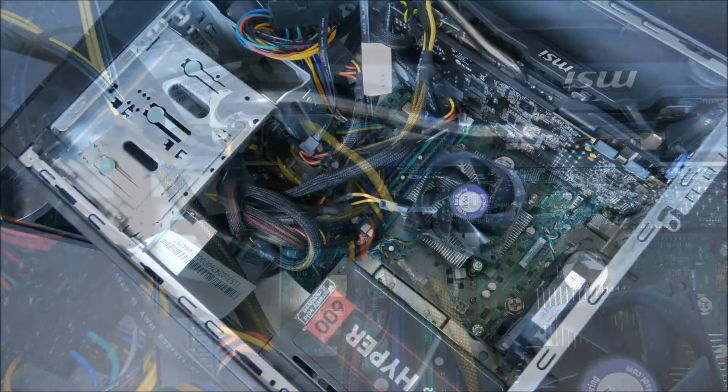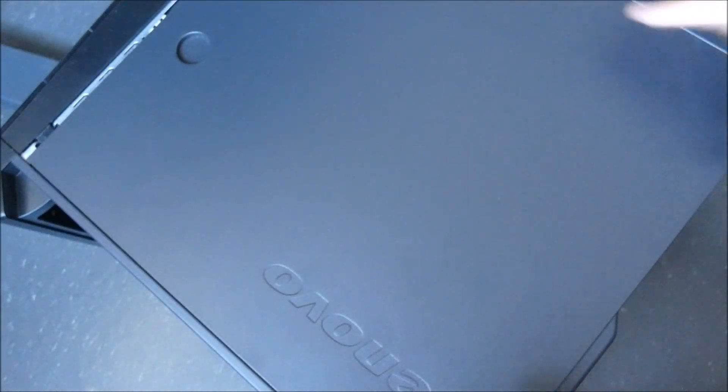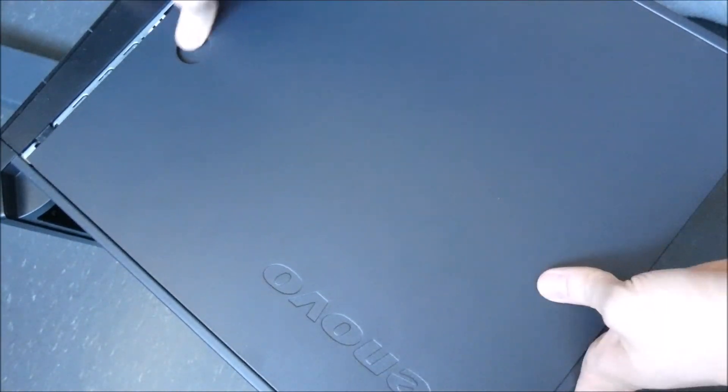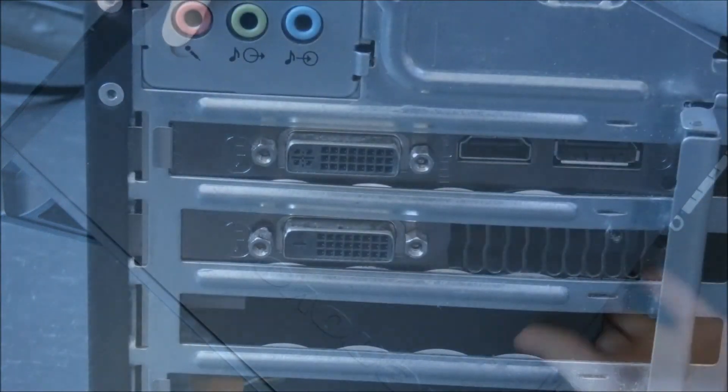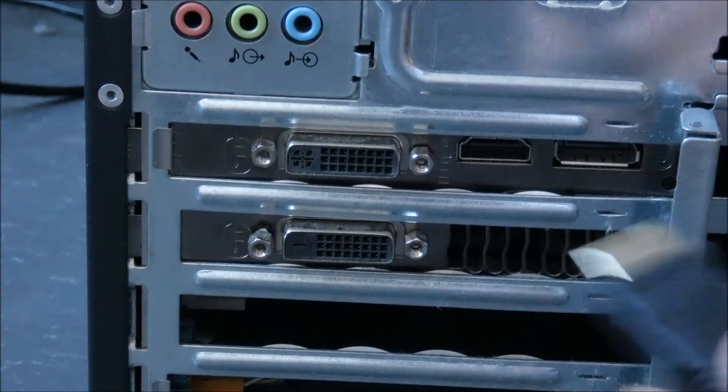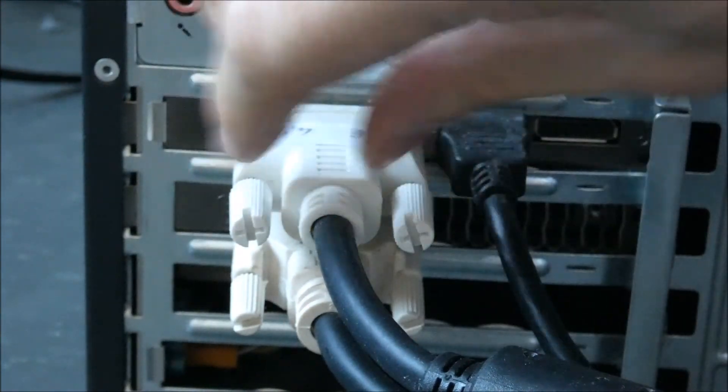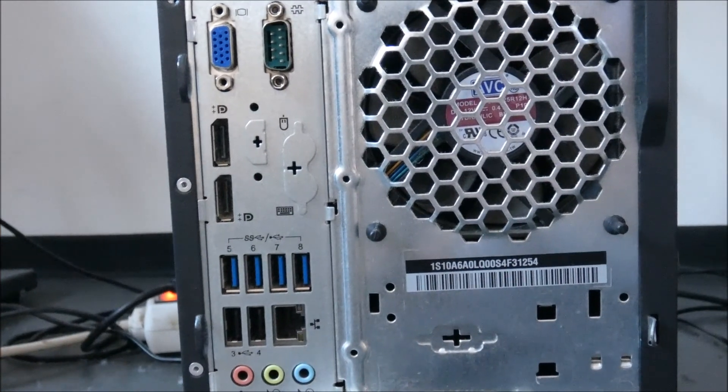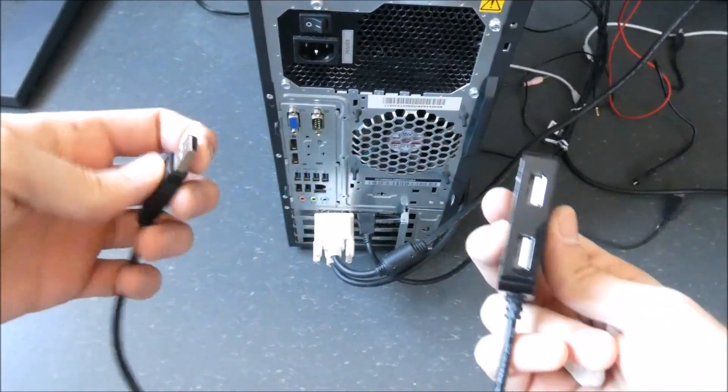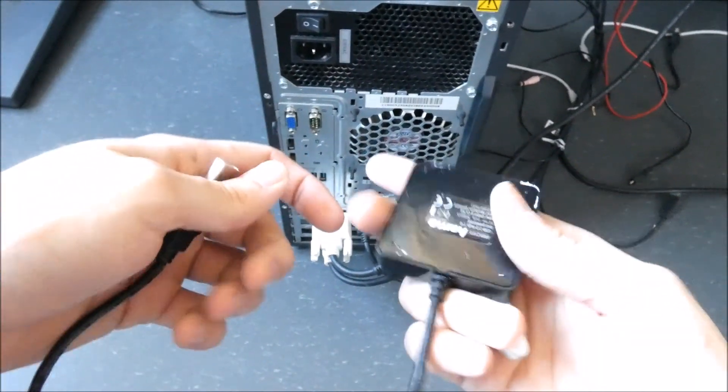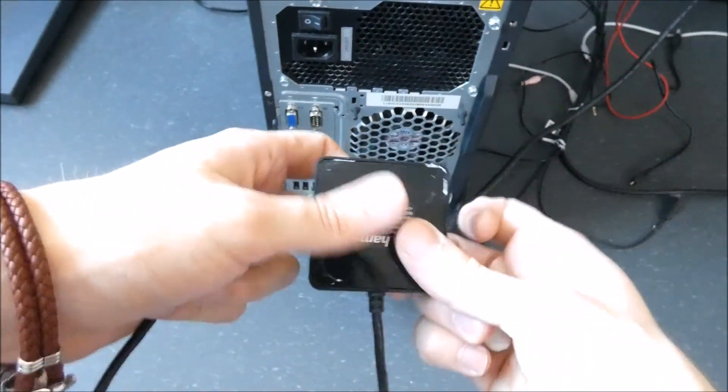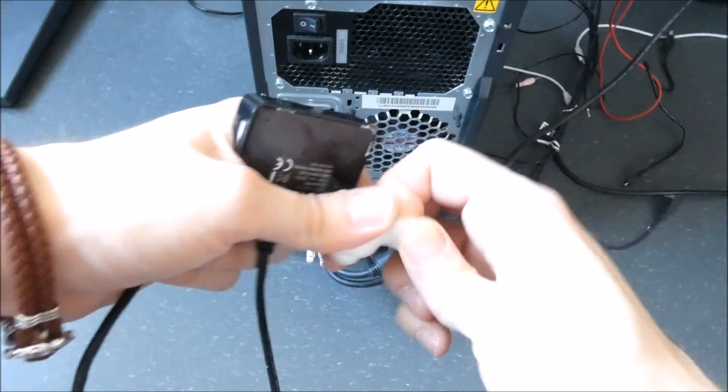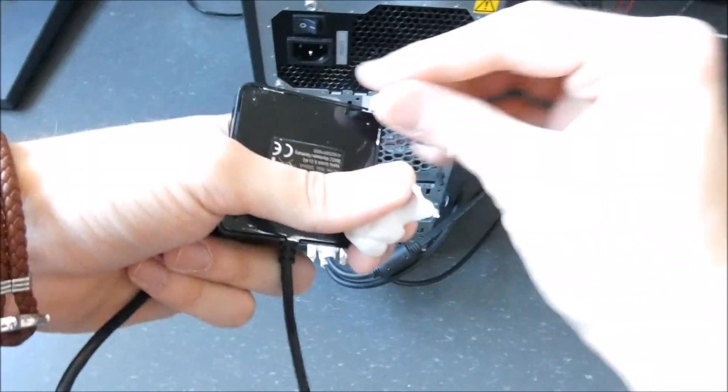Now you close your PC and you plug in the display ports on the back where the GPU is. If you plug it into the motherboard, it's going to use the integrated GPU which you don't want in this case because this GPU is more powerful than the integrated one.